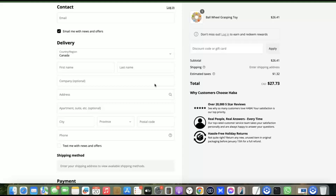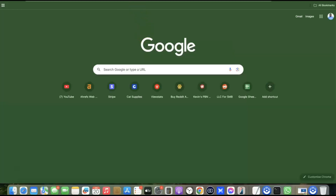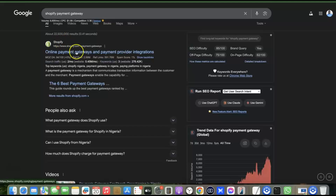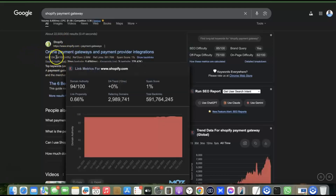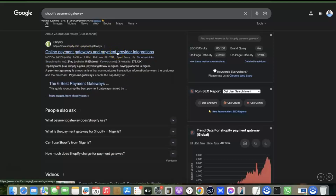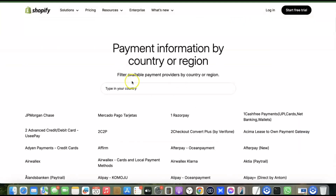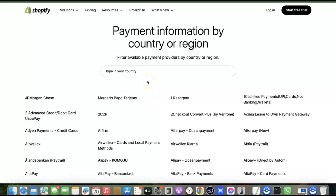The first thing you want to do is go to your search engine and search for 'Shopify payment gateway.' You'll find a page that says 'online payment gateway and payment provider integration.' Open that page, scroll down, and enter the name of your country. The first payment gateway listed will be the most preferred one for receiving local currency in your country.